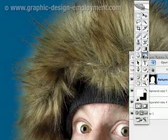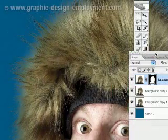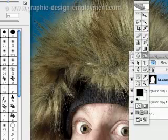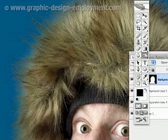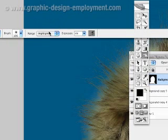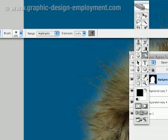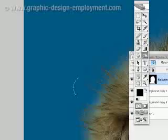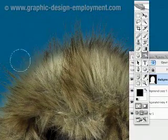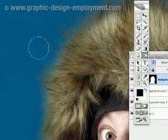So we select the burn tool, go back to the layers palette, and select the layer part instead of the layer mask part, and we select in the options palette. Range: Highlights, take the exposure up to say 100, and burn off the white halo effect around the edge, like so.